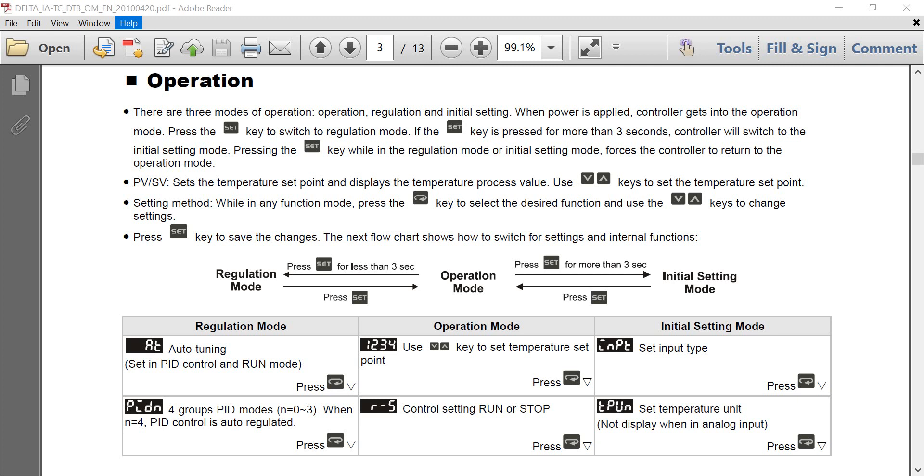Hi, everyone. This topic will talk about Delta Temperature Controller DTB Series basic operation. So here you can see for the operation, we will have three modes. First one, we will stay at the operation mode.